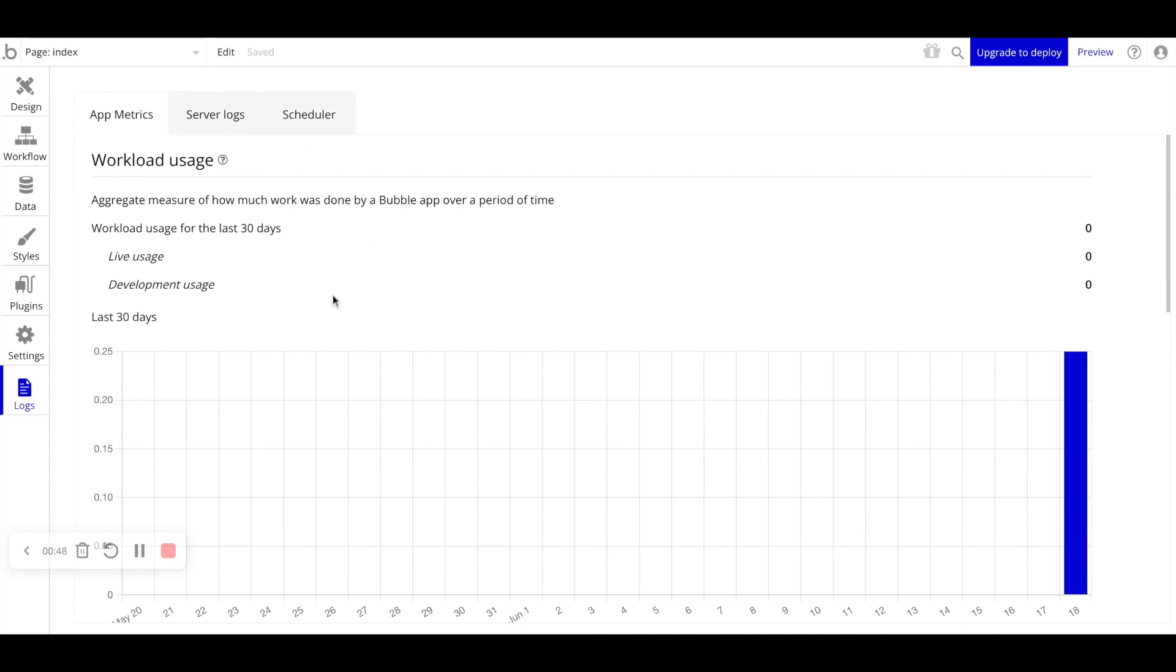In terms of app metrics, we don't necessarily recommend you spend too much time looking at this when you're building out your application. This actually becomes important once you've launched your application in production, and now you're really monitoring your users and your app scaling and usage.